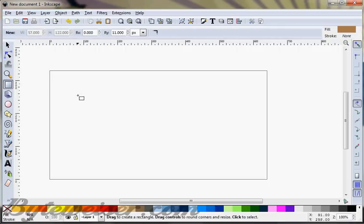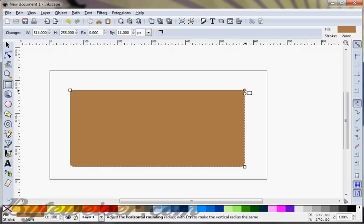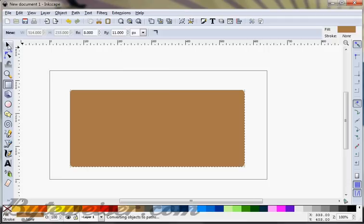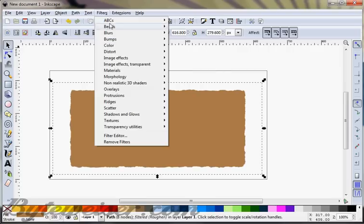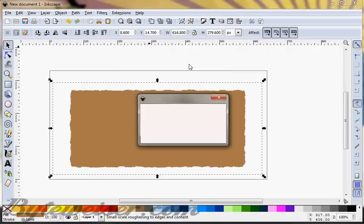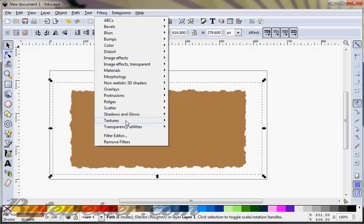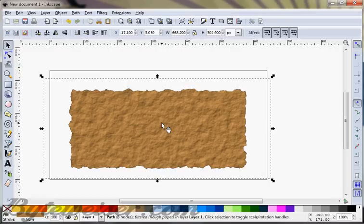The first thing we can do is grab our rectangle tool and just make some sort of rectangle here. You can round the edges however you'd like. Then, with that selected, go up and do an object to path on that. Now what that allows us to do is use some filters on it — I'm going to use this roughen filter twice so we can get enough roughness. And now I'm going to go and do textures and rough paper, which gives us a nice texture look.